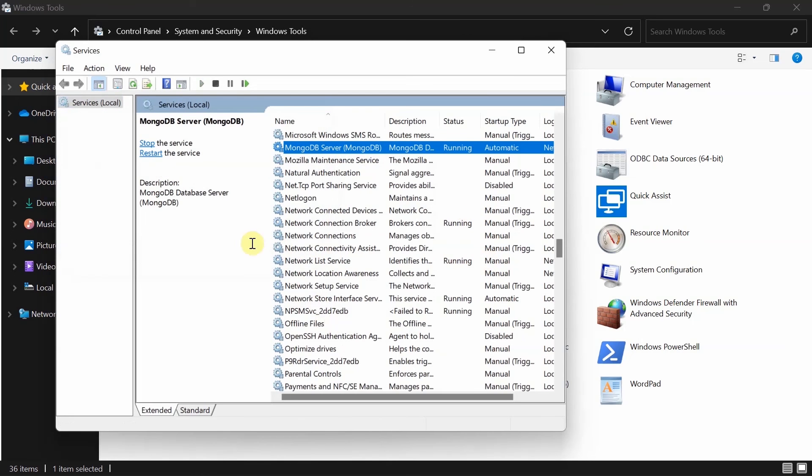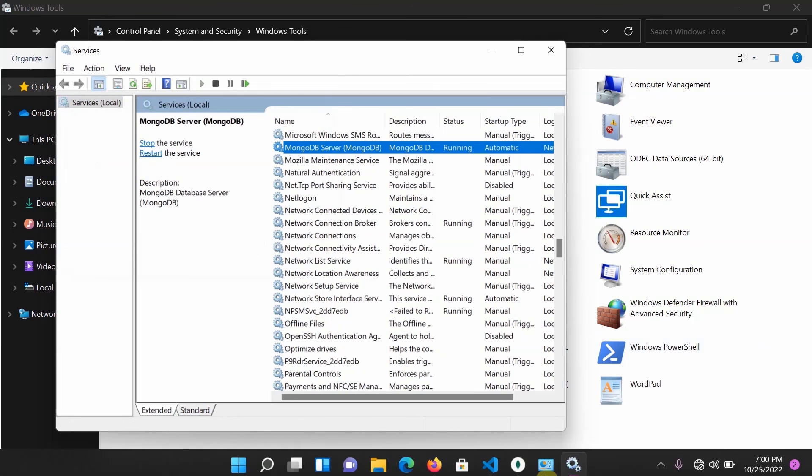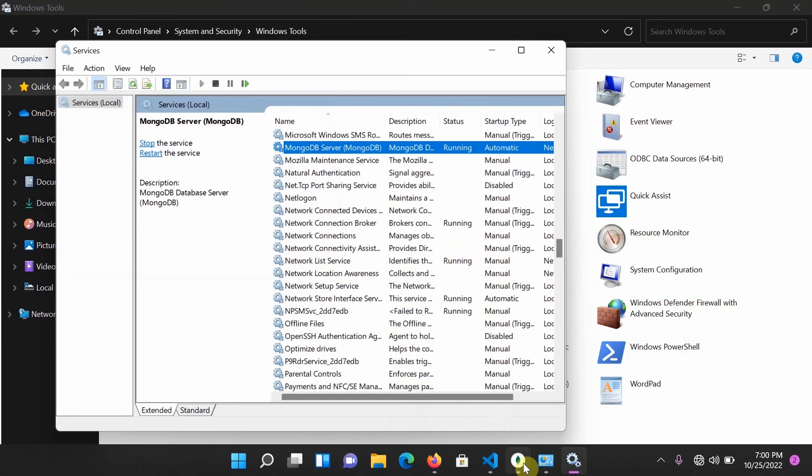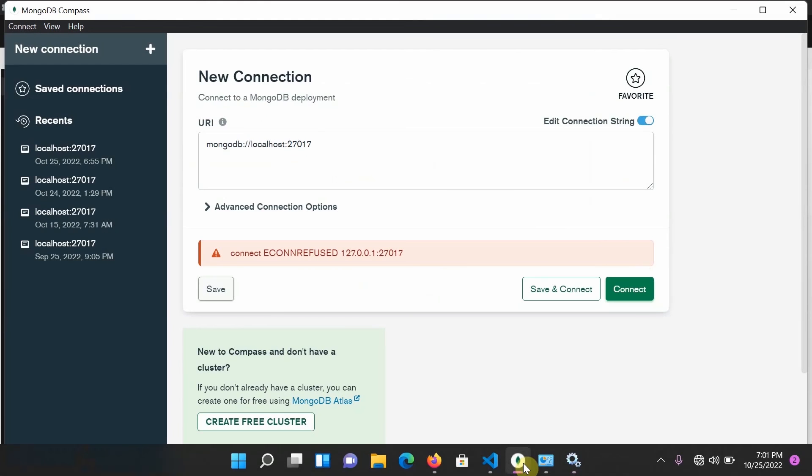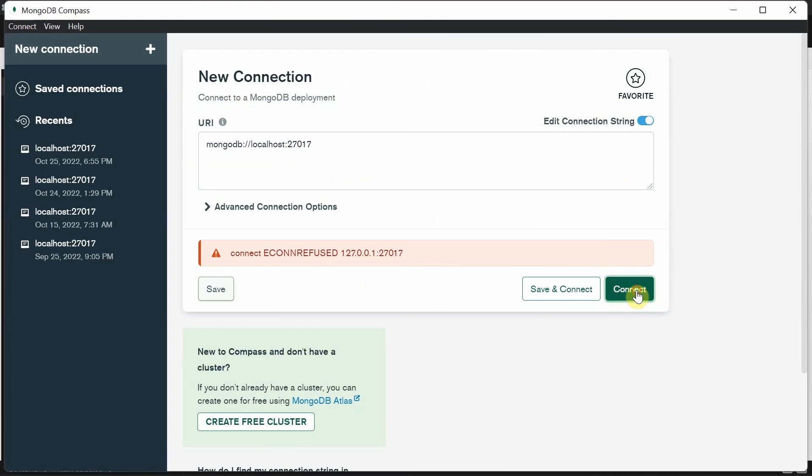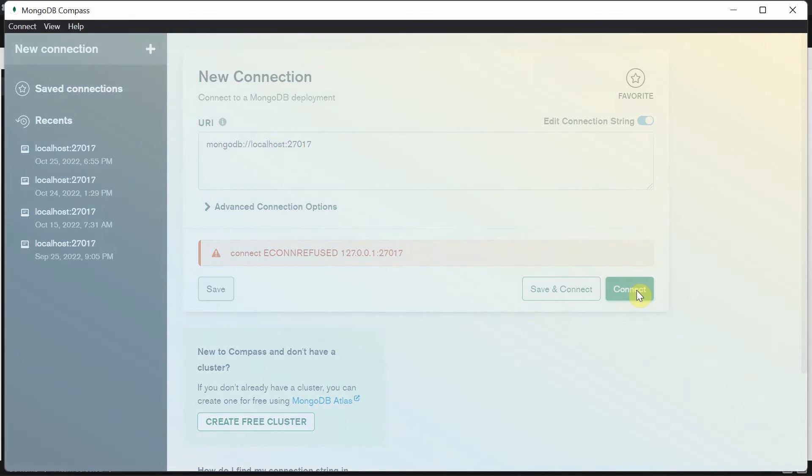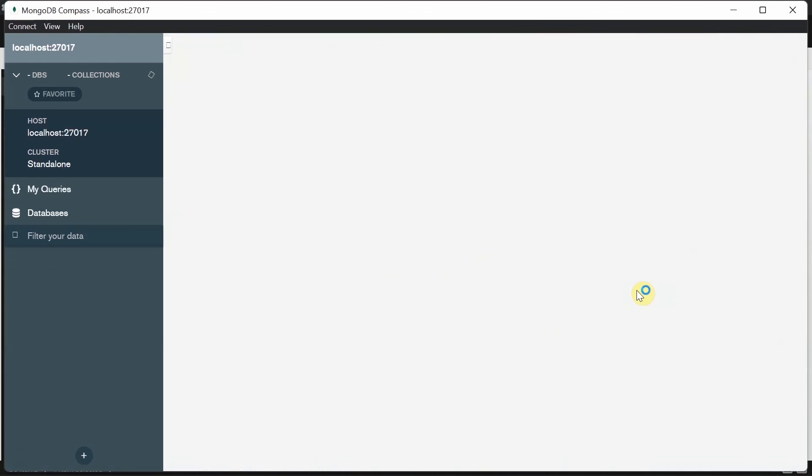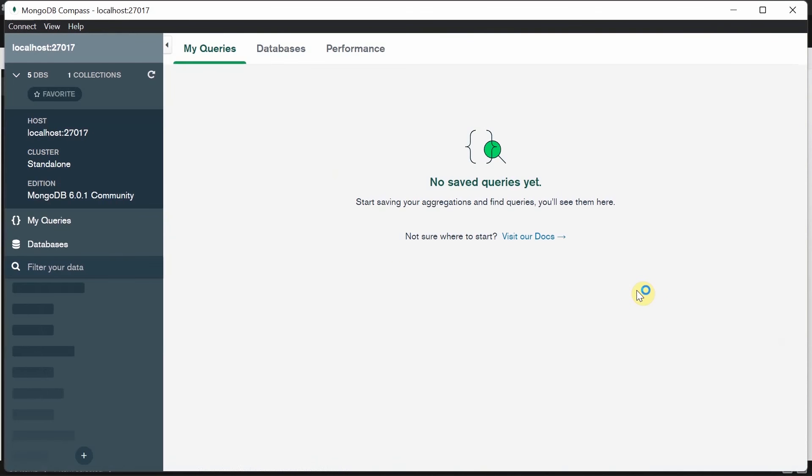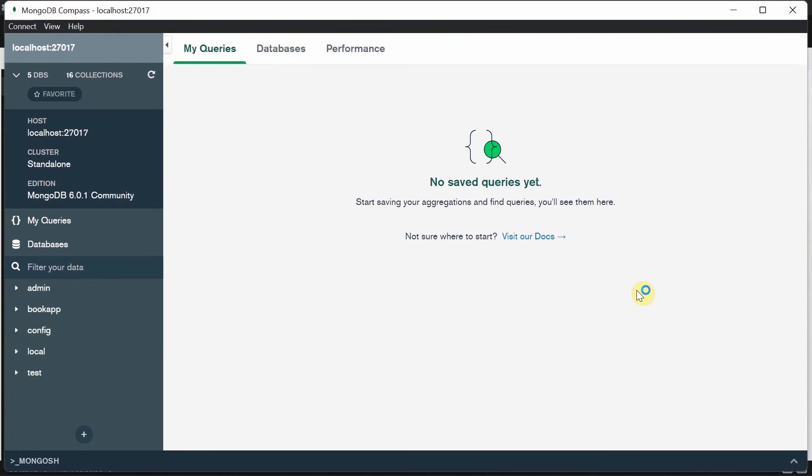Done. So I will open back the Compass and click on Connect and boom, it just worked.